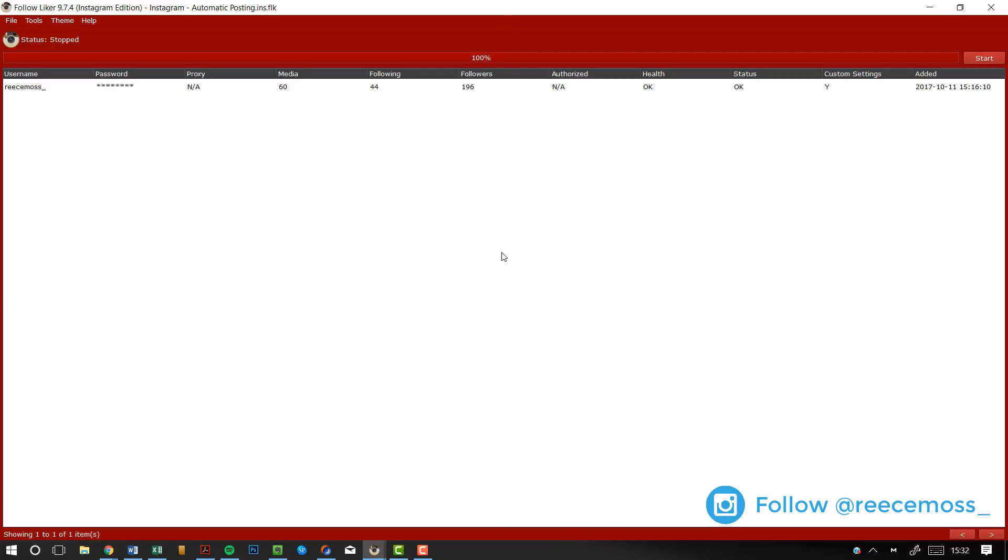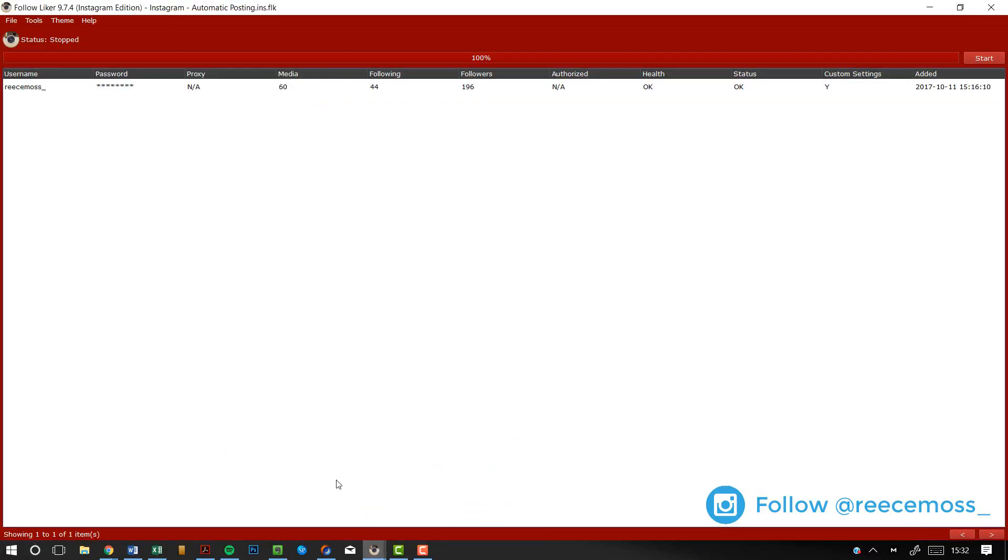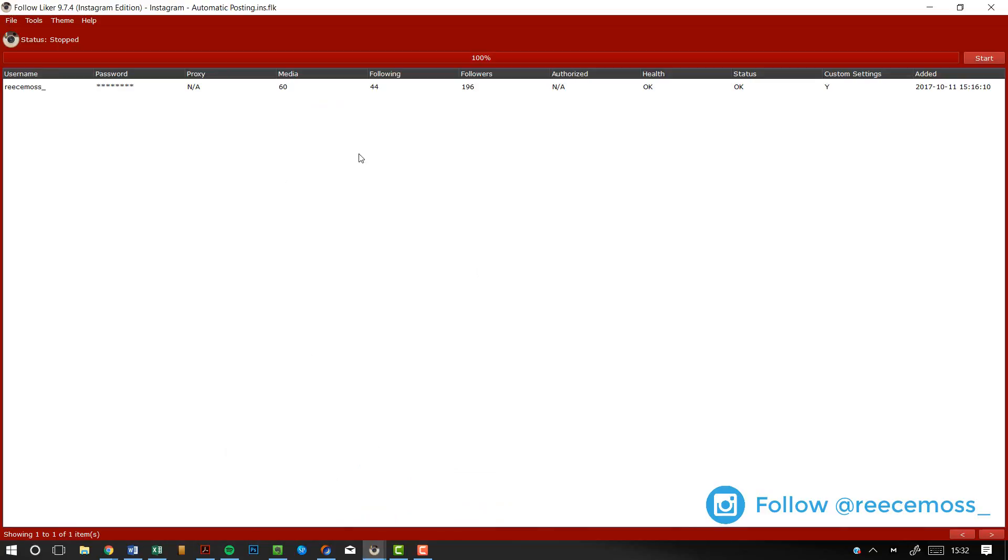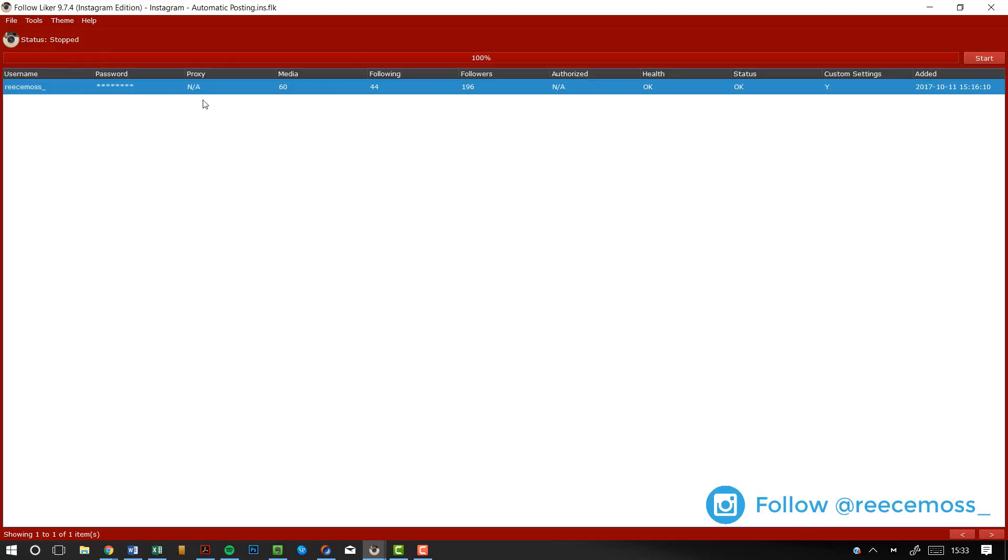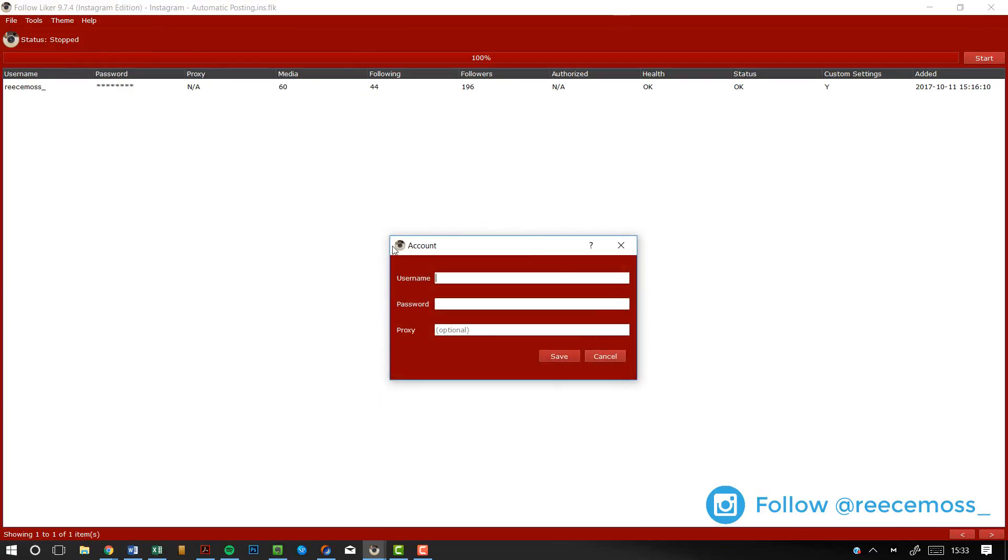The first thing that you want to do is I made a new project just for automatic posting. I have my normal project here, color coded so I can tell the difference. This is the one that I do my viral likes on and this is the one that I'm doing automated posting on. So the first thing that you want to do, once there's an account added already, to do that just right click, click new and you can add a new account.